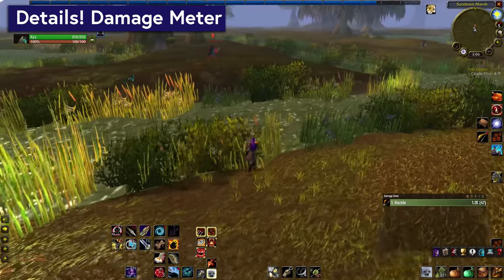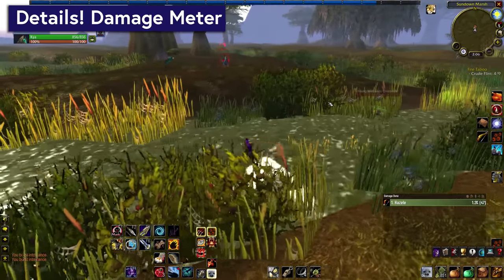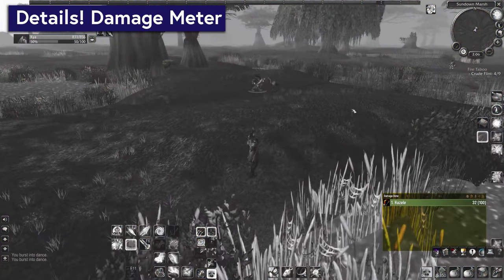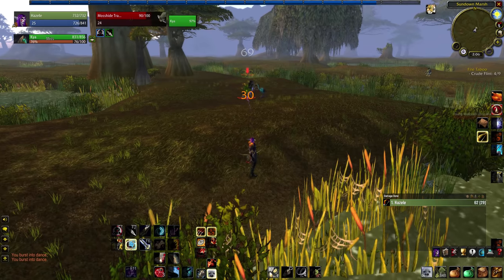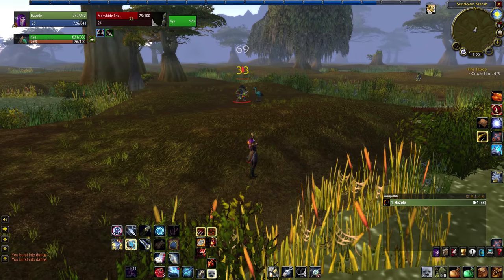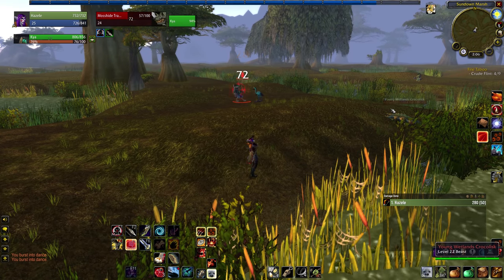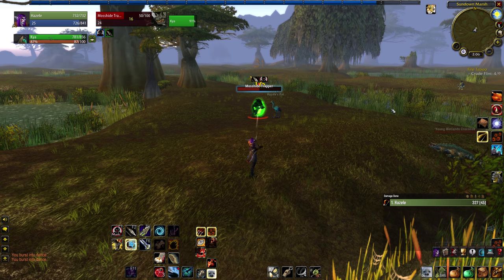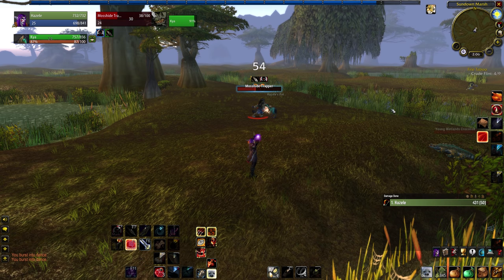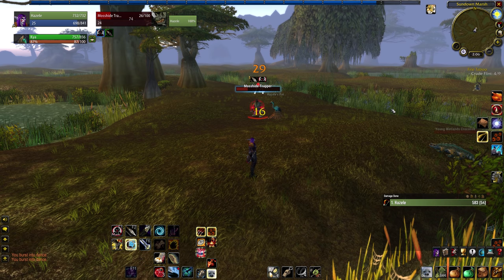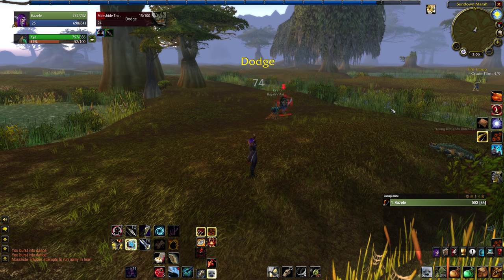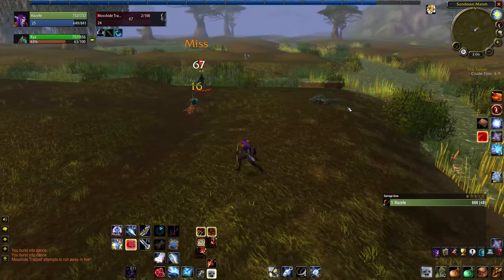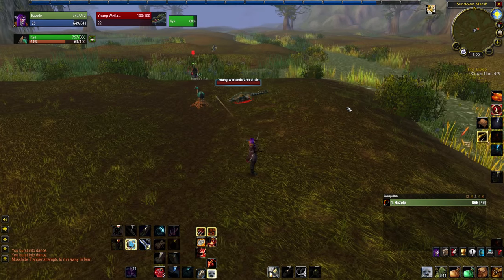My next addon is less life changing but still very nice, and that's Details. There's nothing like a good damage meter. Details for Classic works almost exactly like it does on Live, and it's just nice to have meters on hand if you're used to them. I enjoy seeing how my damage stacks up relative to the groups that I'm in, or even just how it progresses over time as I level and get new skills.